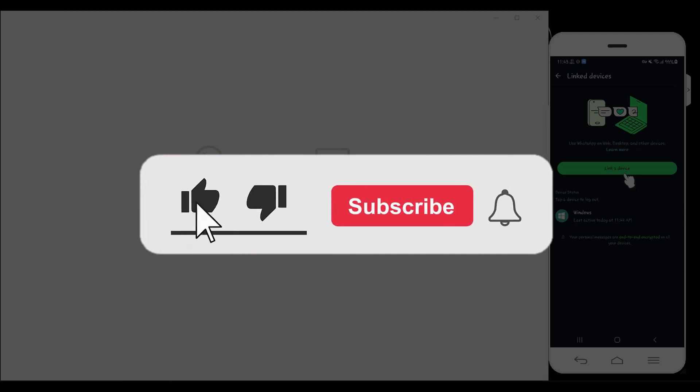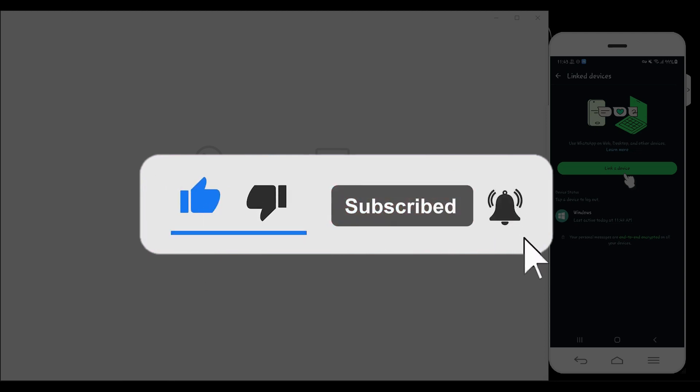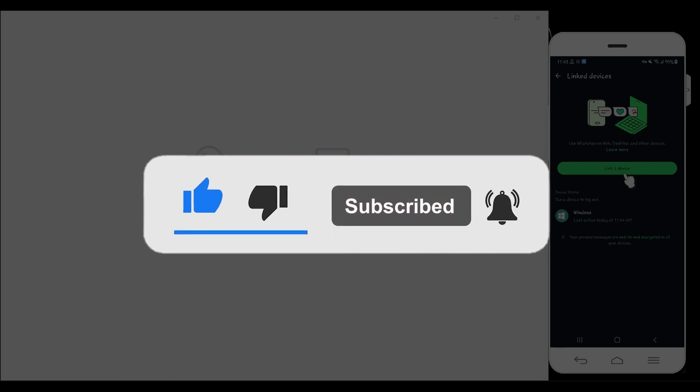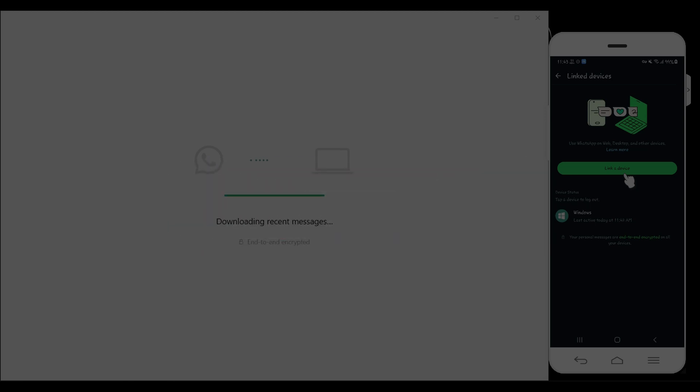Well guys, that's it. That's how I will link a device in WhatsApp. Hope you guys found this video informative. And for more content like this, do remember to hit like, click share, and subscribe. Thank you.